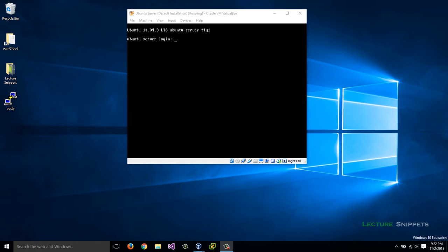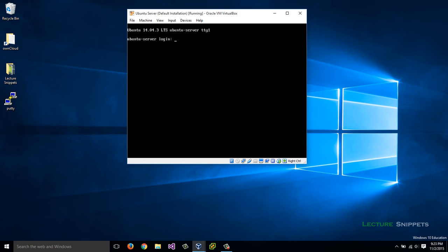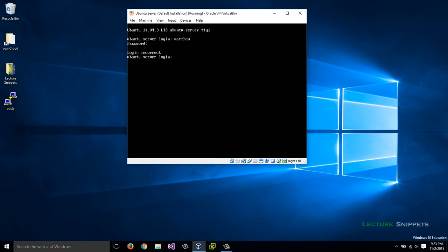First of all, I'm going to log into my web server. I'll click in here, type in my name and my password. Okay, let's do this again.